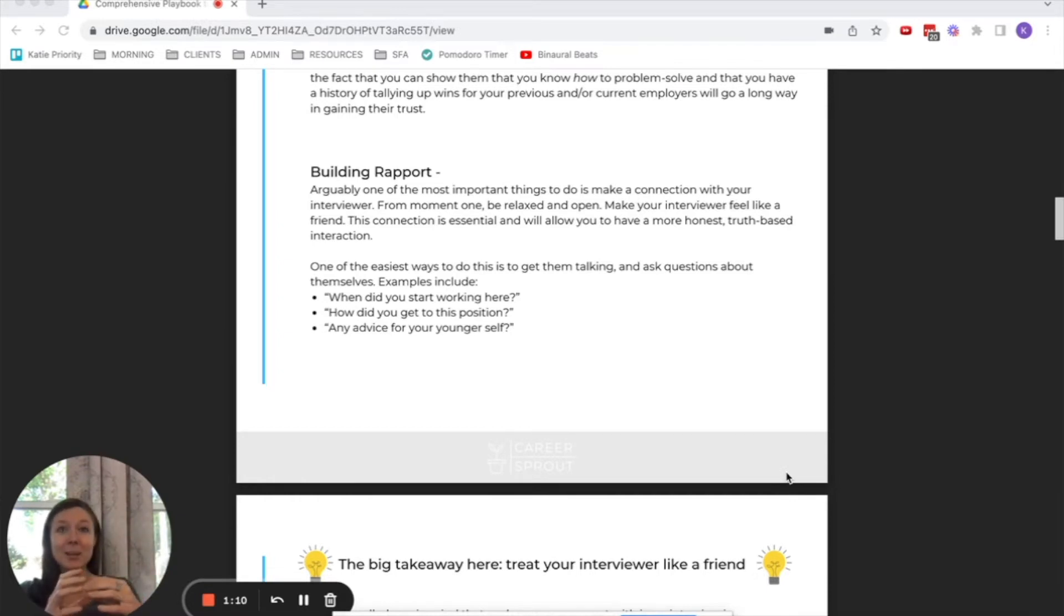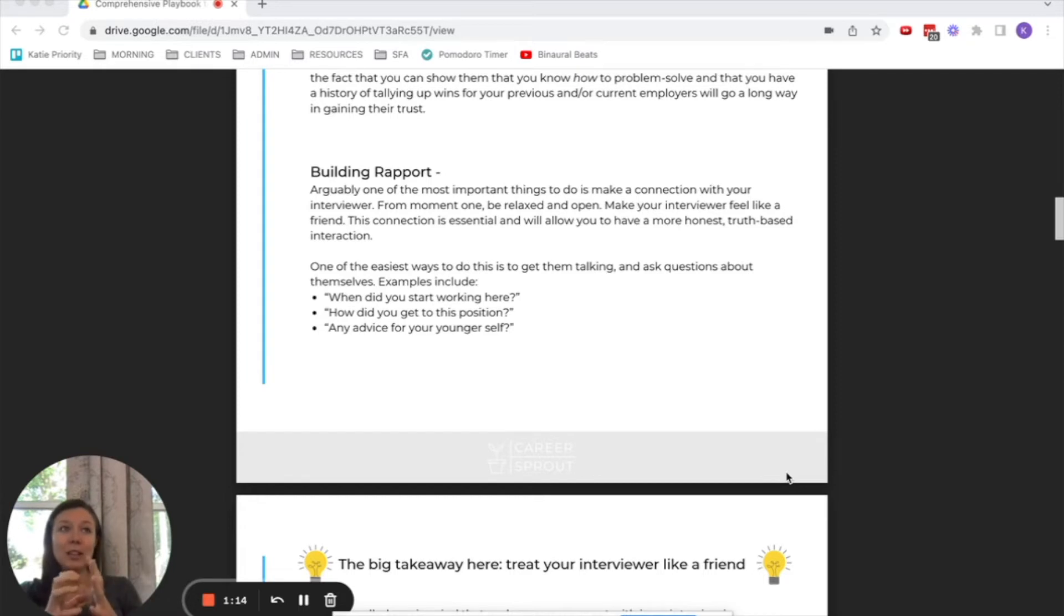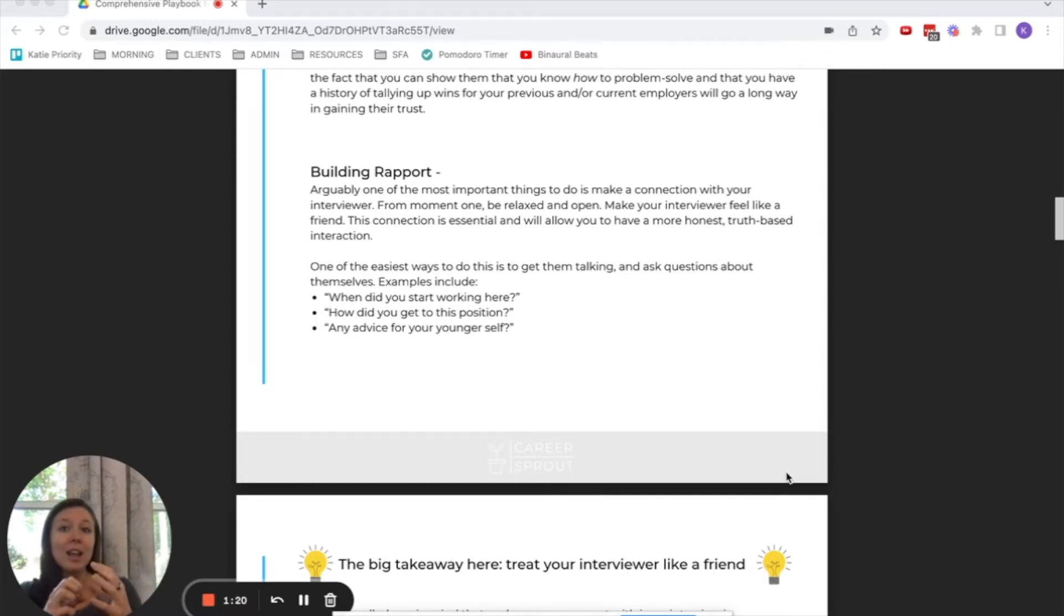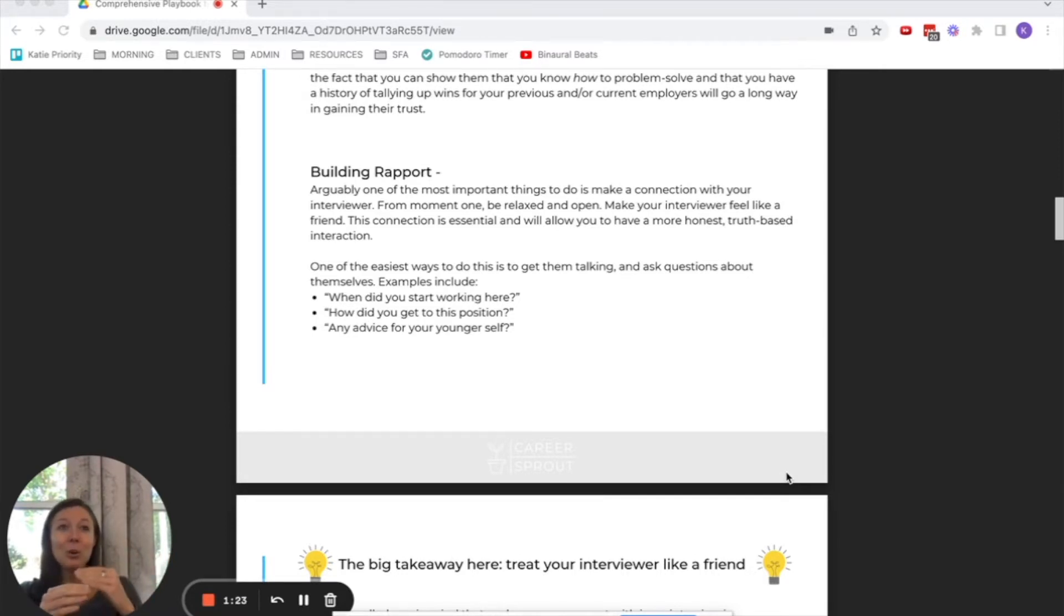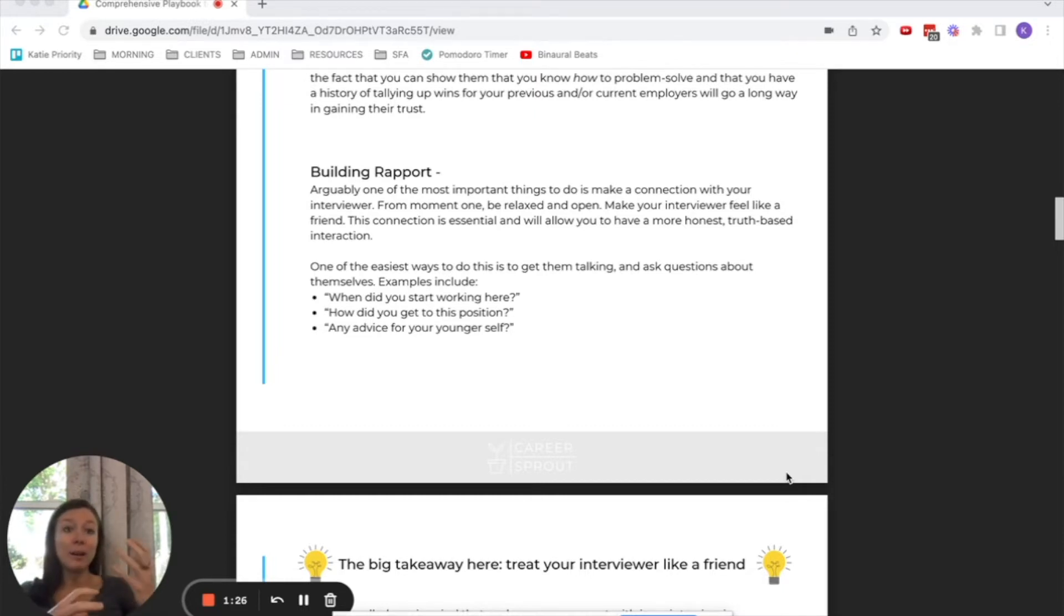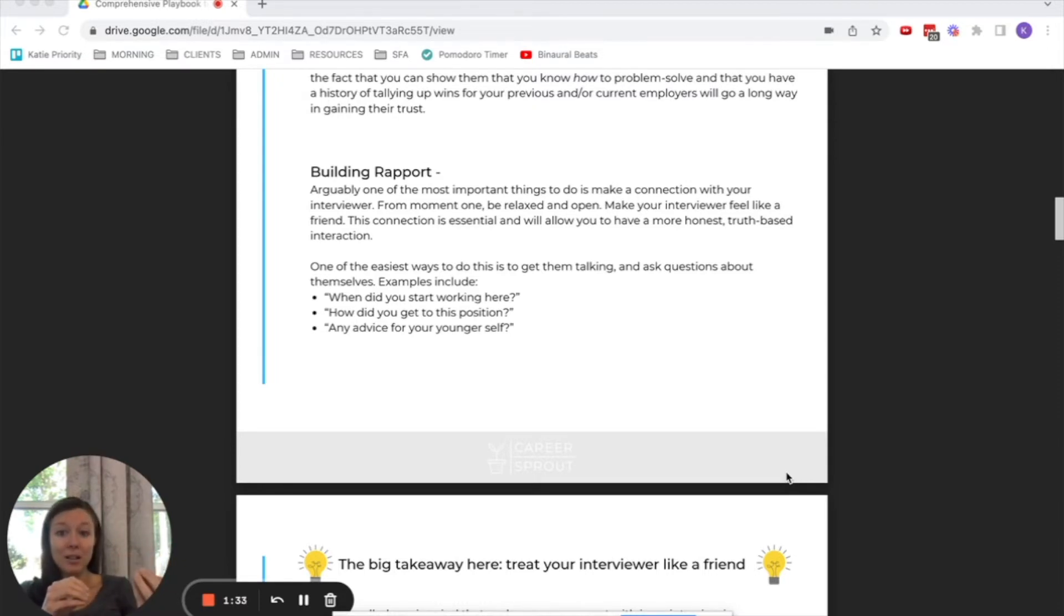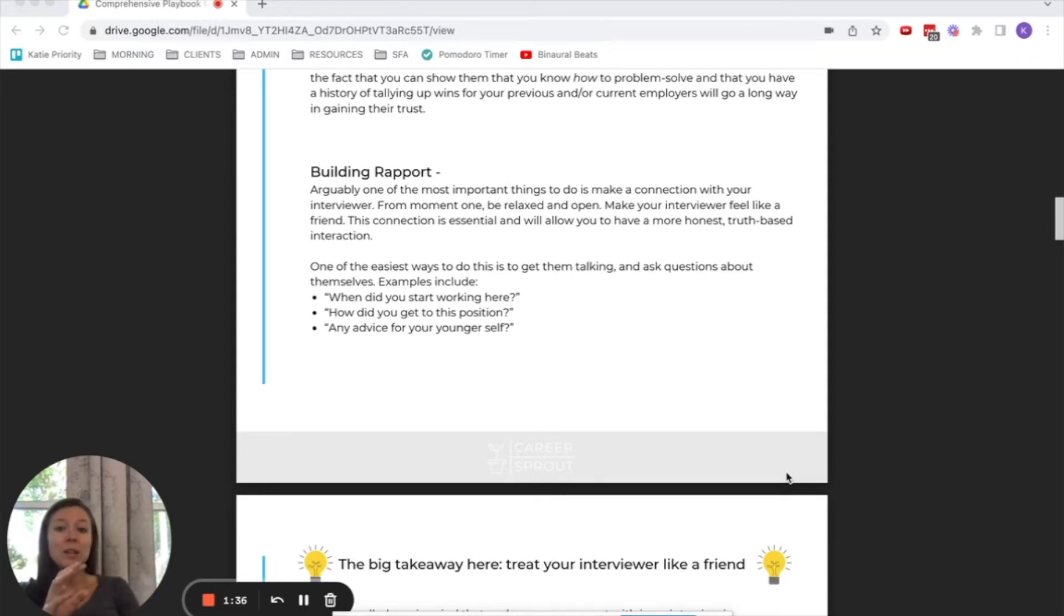And that's something that introverts, especially the type of introvert that is really curious and wants to learn, wants to listen, prefers to do less of the talking, that is your goal in the interview. Your goal should not be to brag about yourself or talk about yourself the whole time. Your goal is to get the interviewer talking about themself and the company as much as possible.